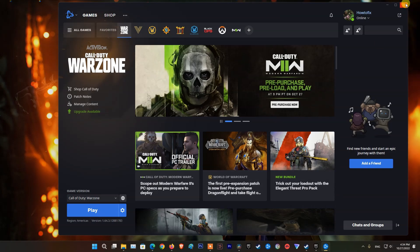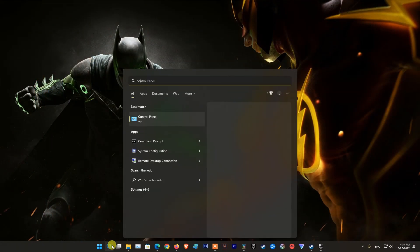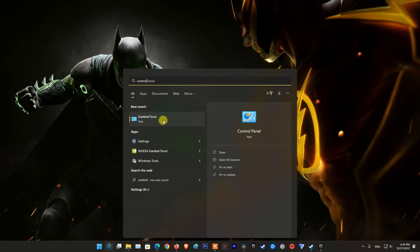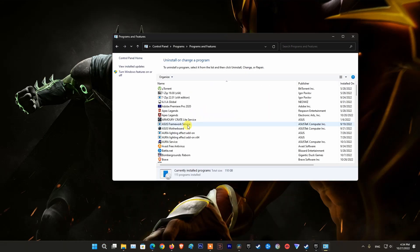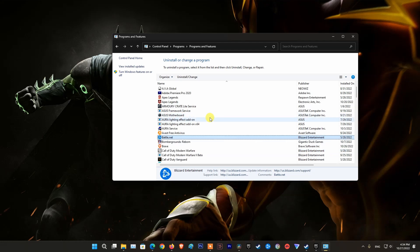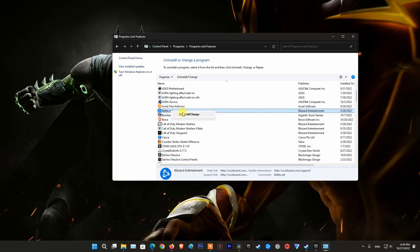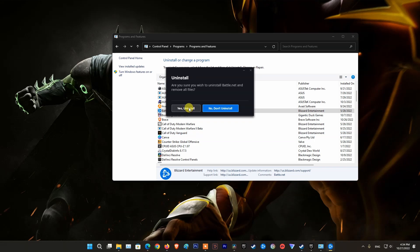Method 9: Reinstall Battle.net. If none of the above methods have fixed the problem, then it is very likely that the issue is being caused by the installation files of Battle.net. Therefore, to resolve the problem, you will need to reinstall Battle.net on your computer.